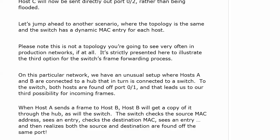When host A sends something to host B, host B will get a copy through the hub, as will the switch. The switch is going to see the source MAC address, look for an entry, see one.